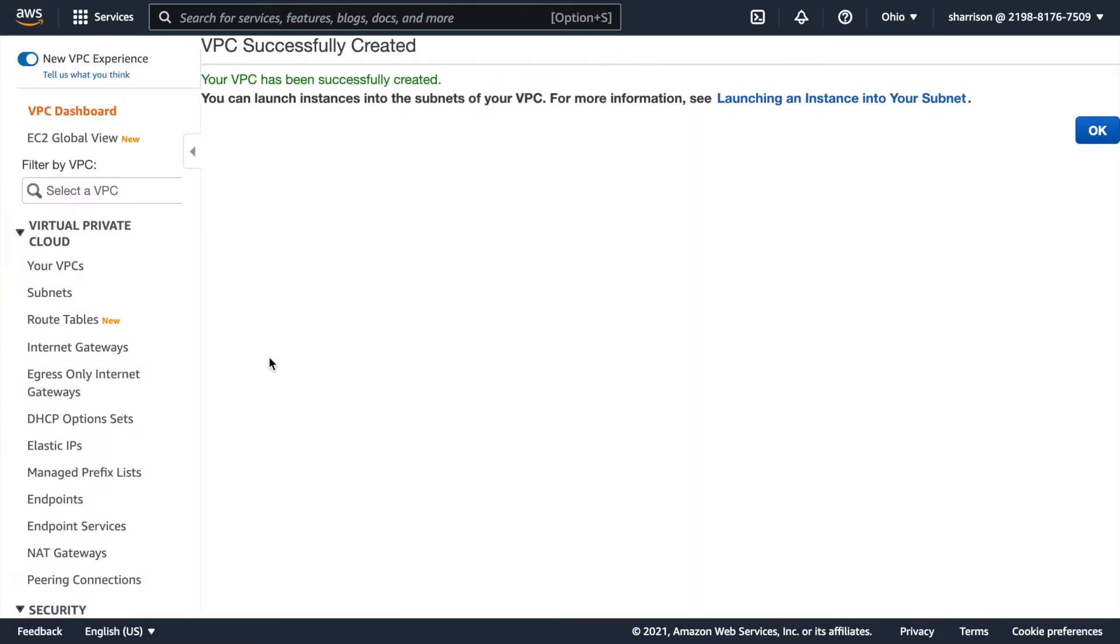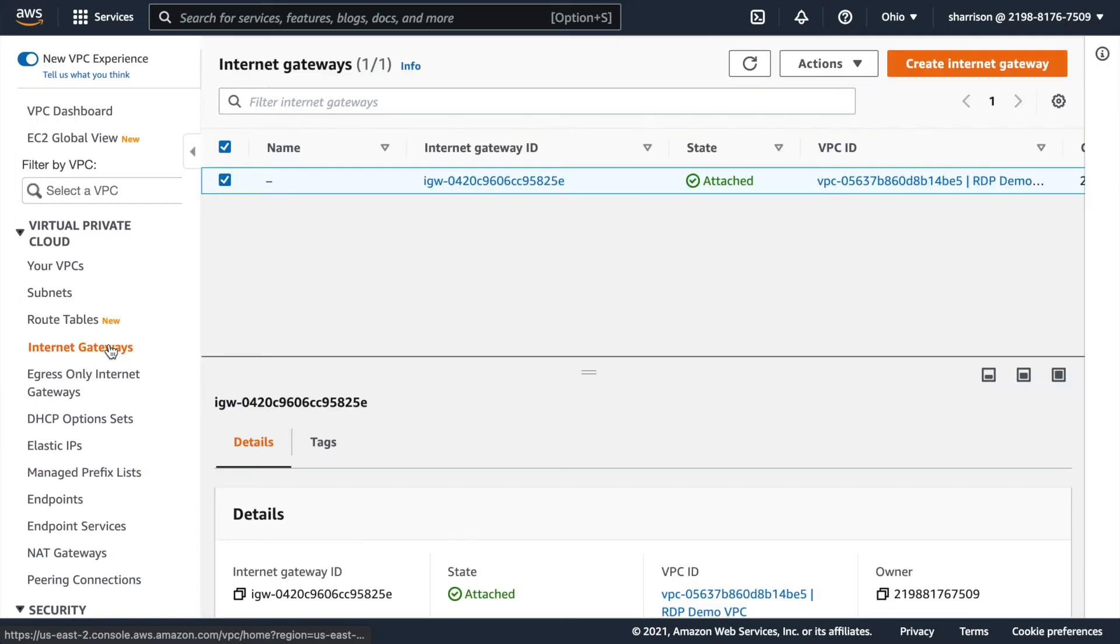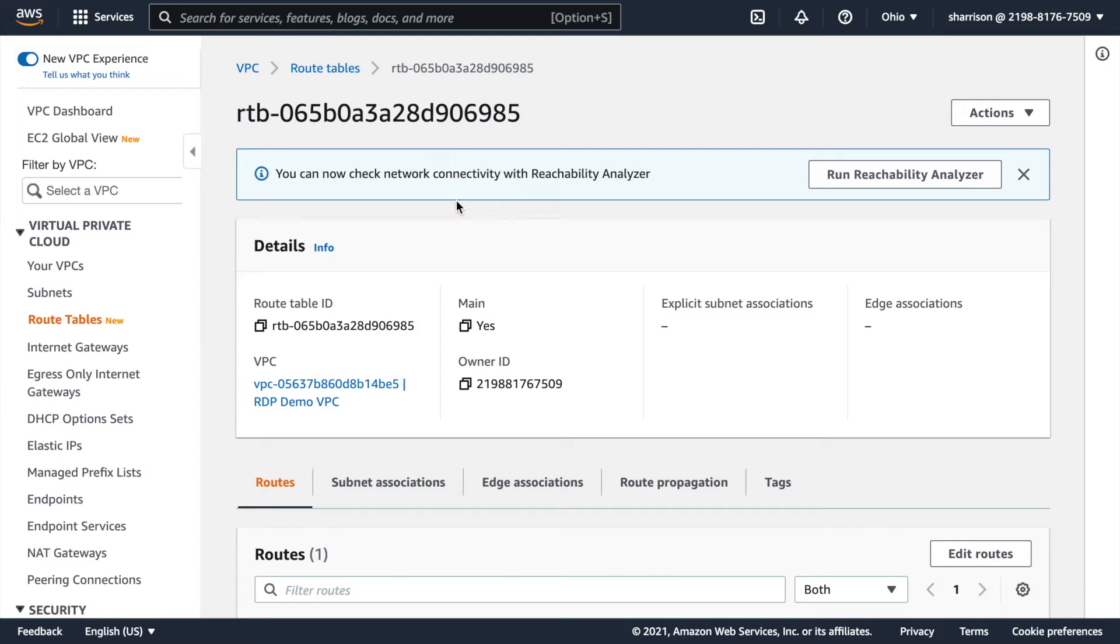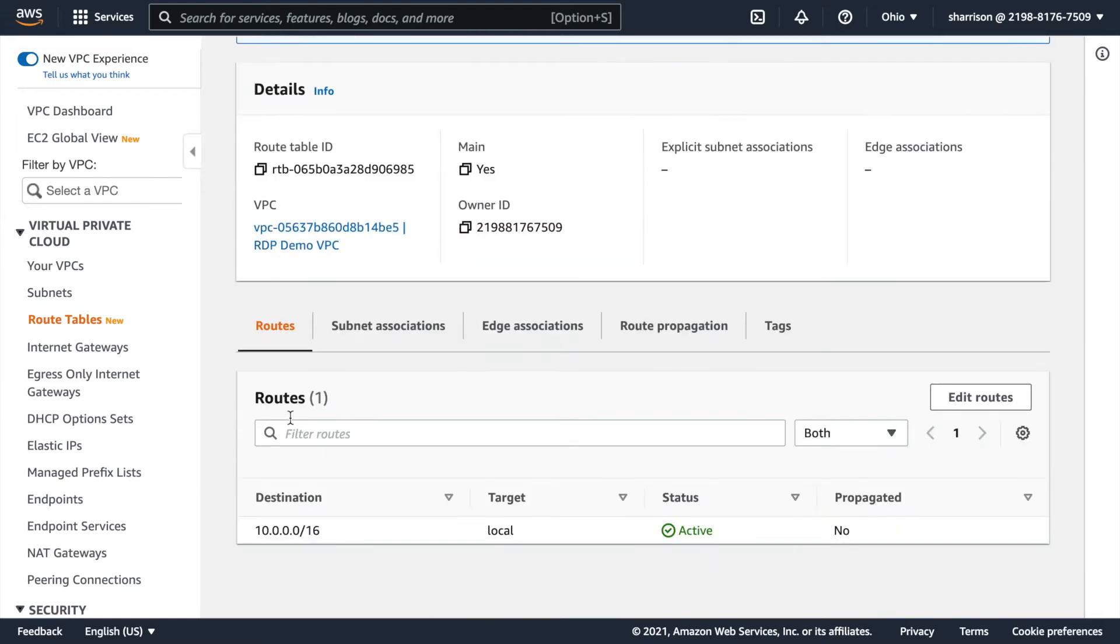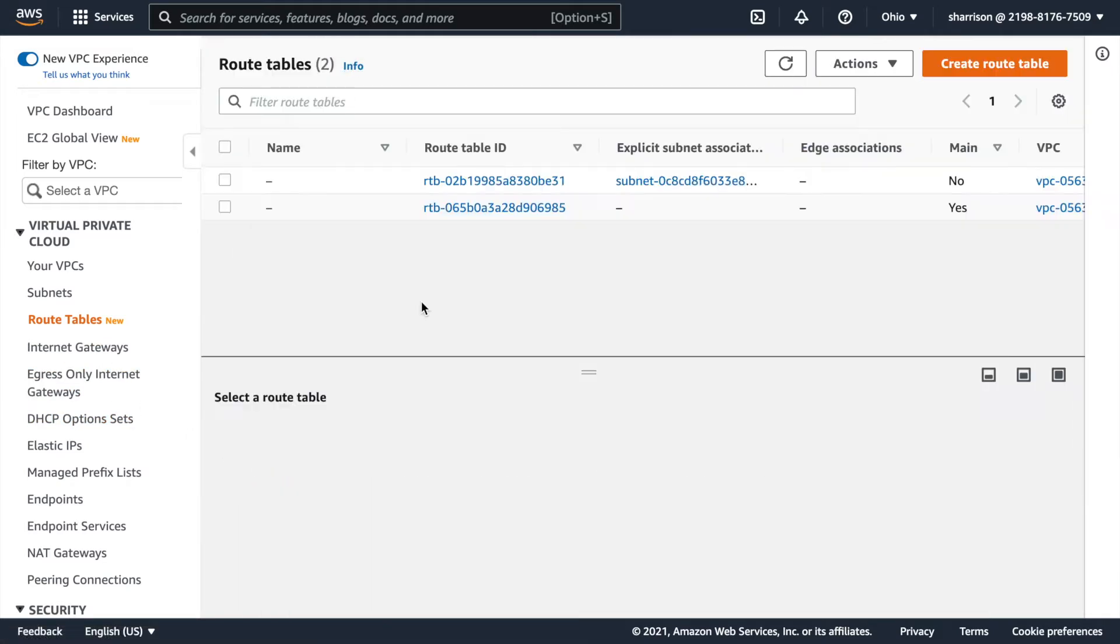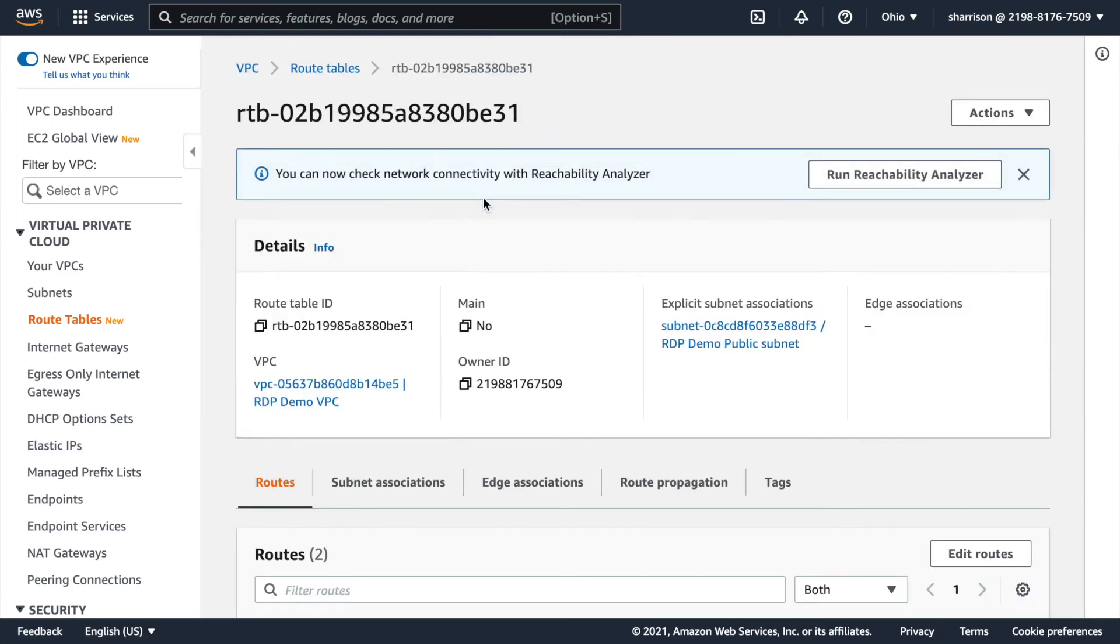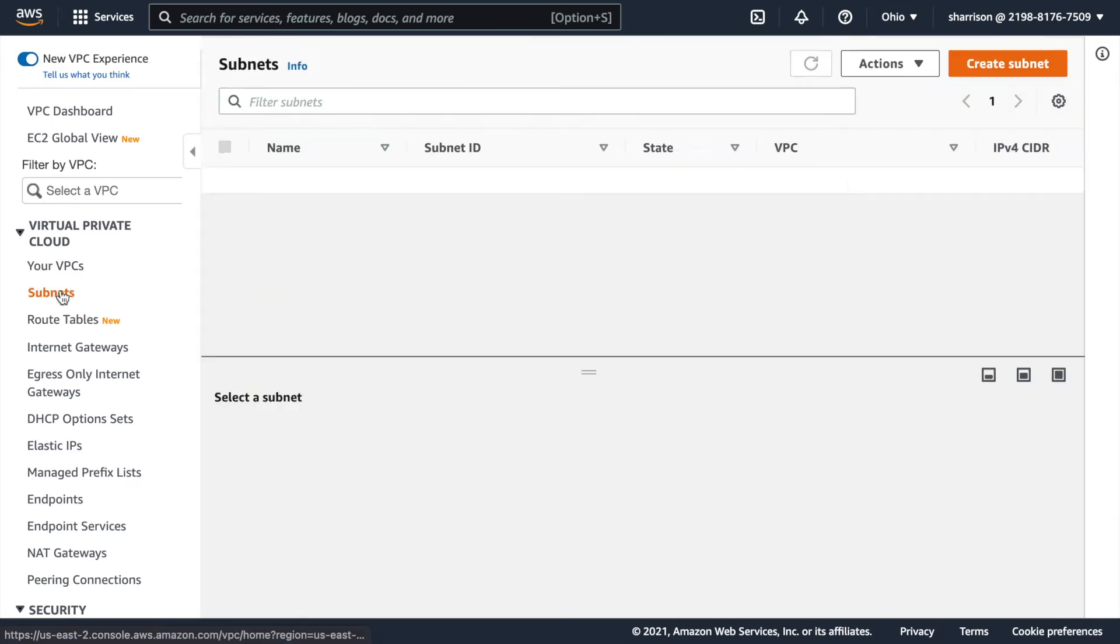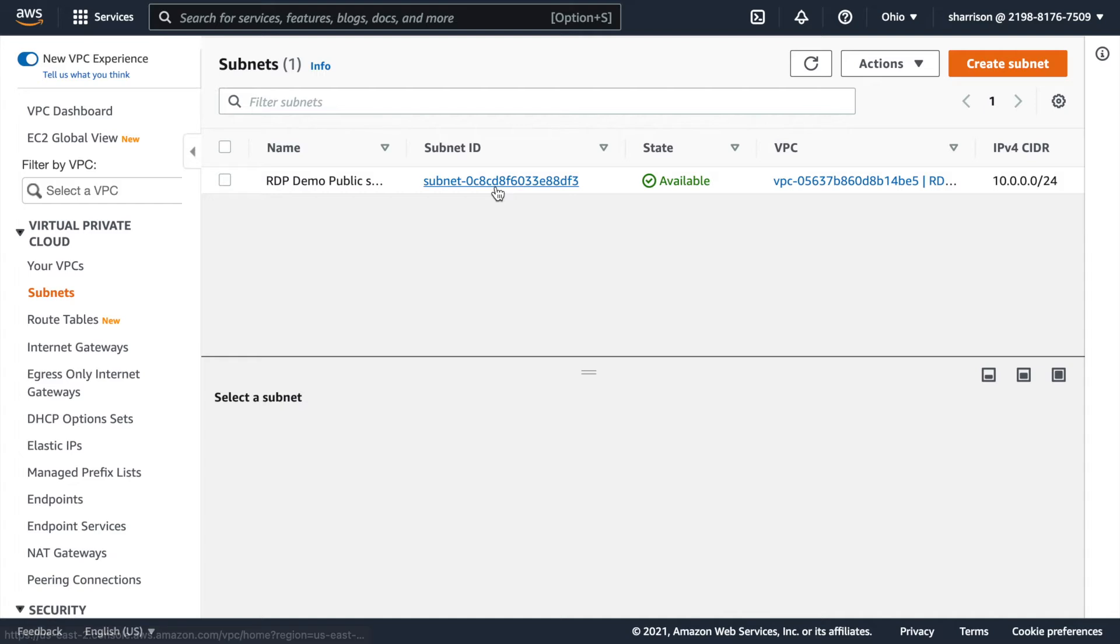Now that the VPC has been created, we can take a glance and look at some of the other pieces that were created for us. We see that the internet gateway has been created. Also route tables were created and populated. You can see the routes were entered for us and the subnet was also created for us.